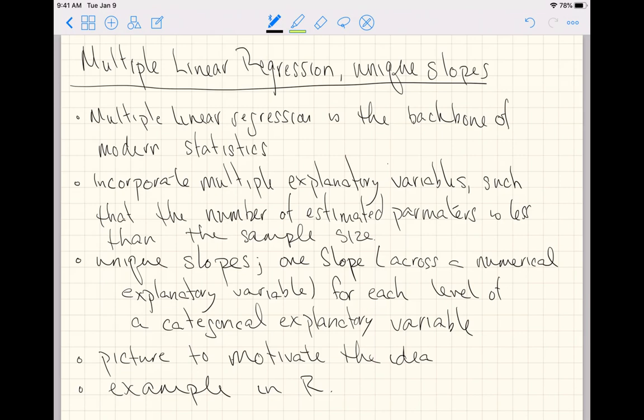We're learning how to incorporate multiple explanatory variables. To be more precise, we can incorporate multiple explanatory variables such that the number of estimated parameters is less than the sample size of our dataset. As long as that restriction holds, this version of multiple linear regression will always work — though that doesn't guarantee it's always a good model.